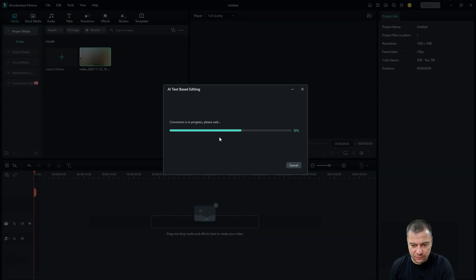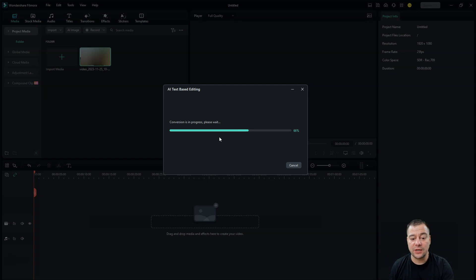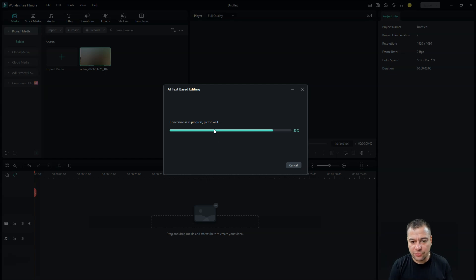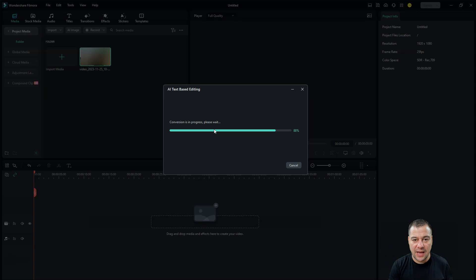And it will give you the text and you can edit the video just removing the text, and the piece of the video where that text was situated will be removed also.